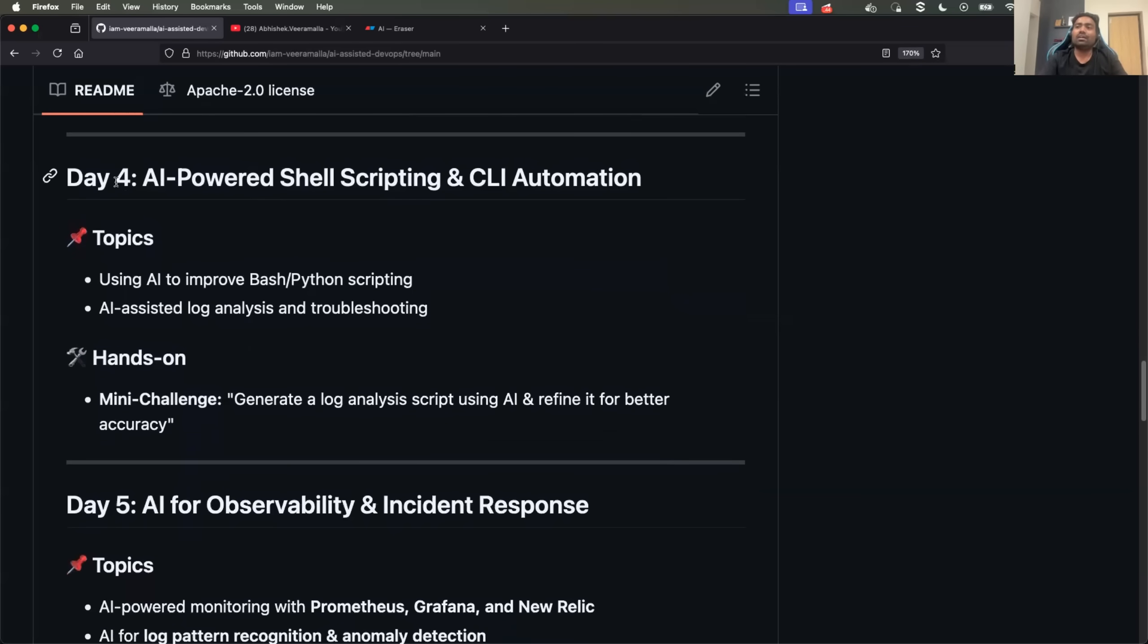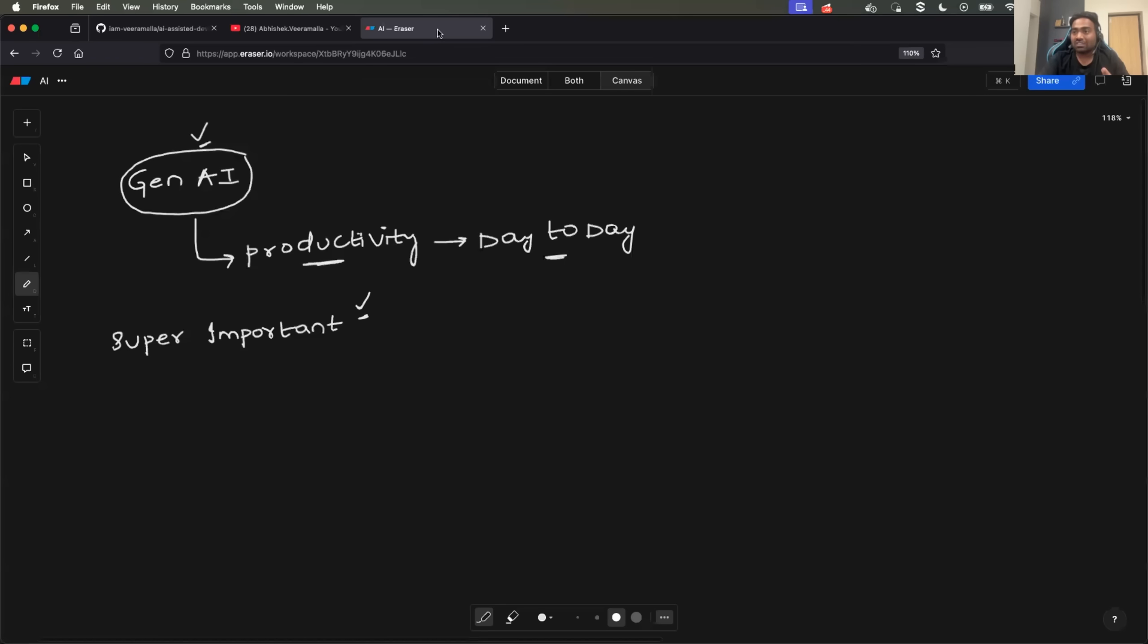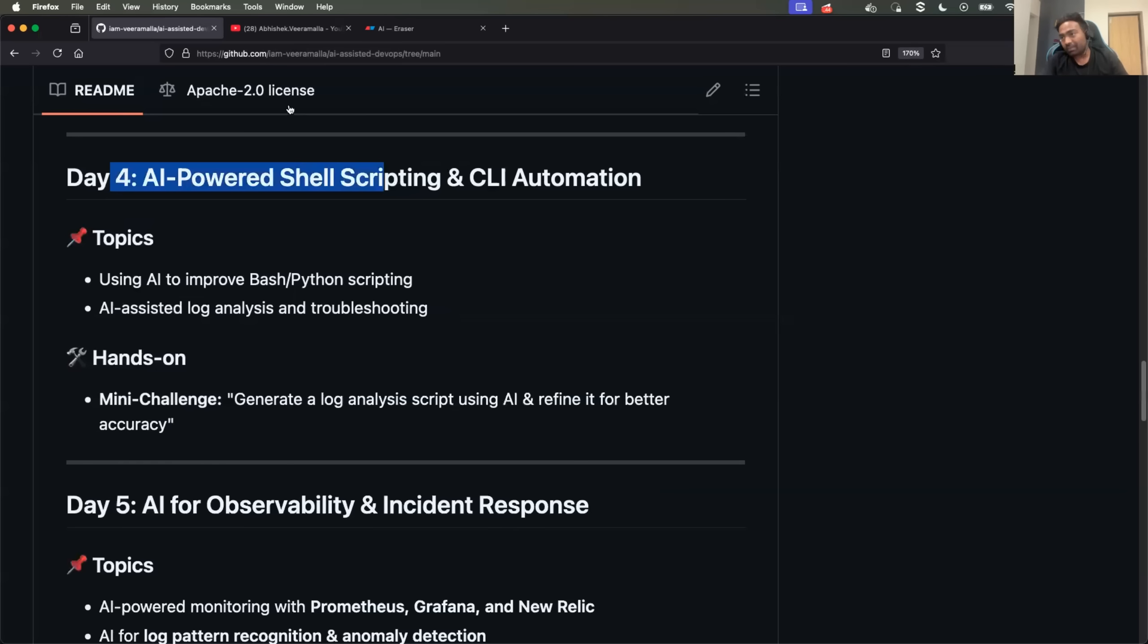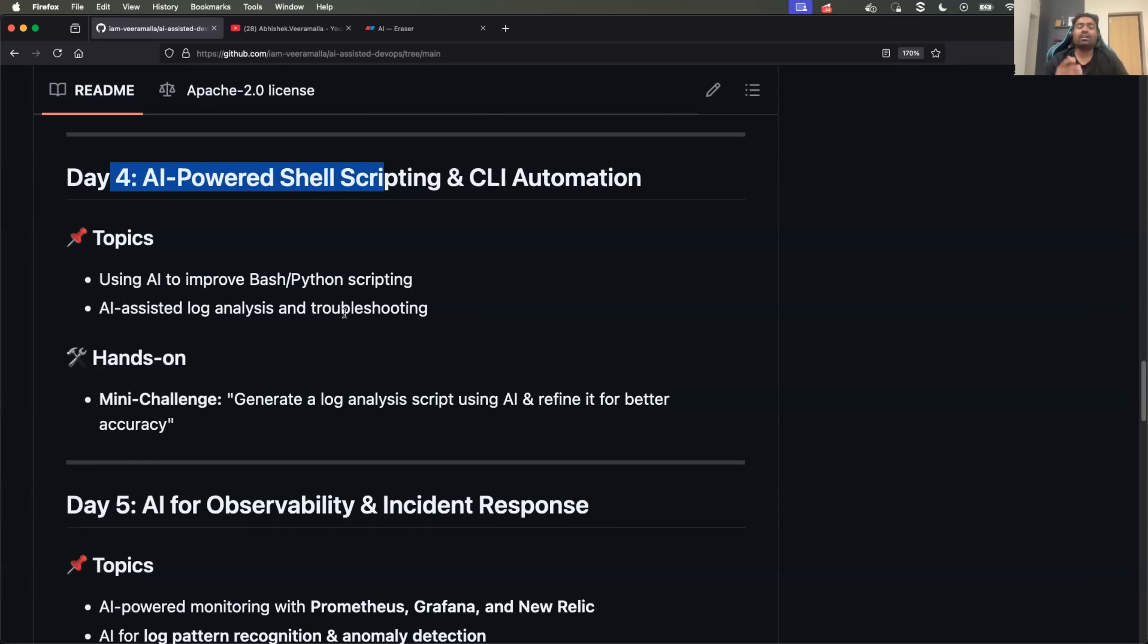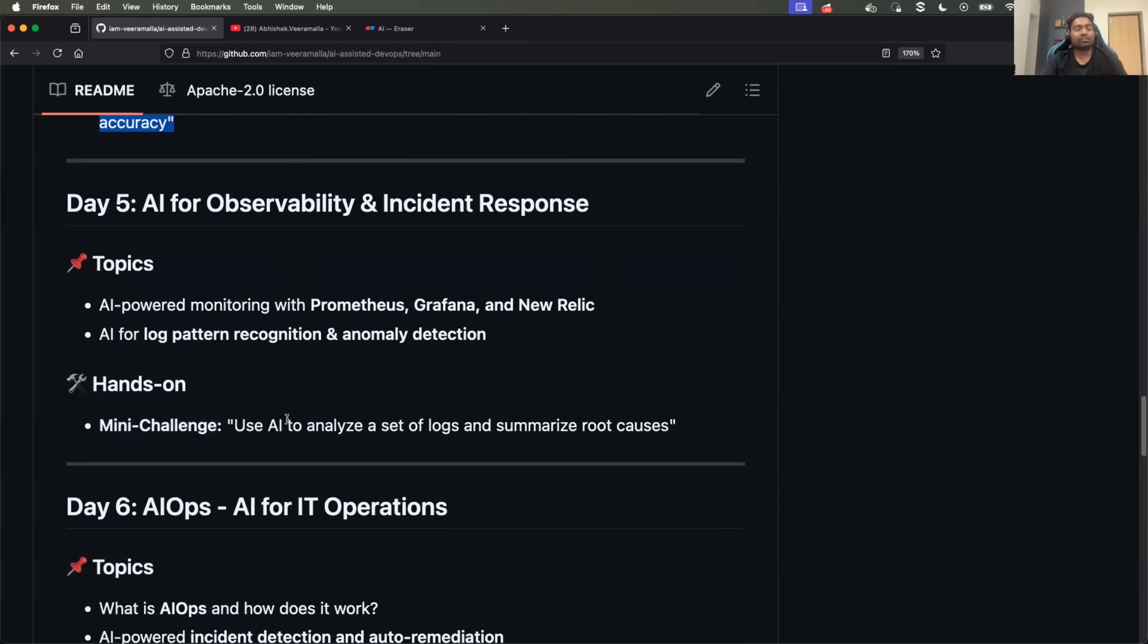In day four, we will step into one of the important pieces of DevOps engineering job, that is scripting. So how generative AI can help DevOps engineers with respect to scripting - it can be shell scripting, it can be Python scripting. We will learn what are the best tools out there and how to actually use those tools for your productivity. We'll also do a demonstration, and I might also give you a challenge towards end of the video.